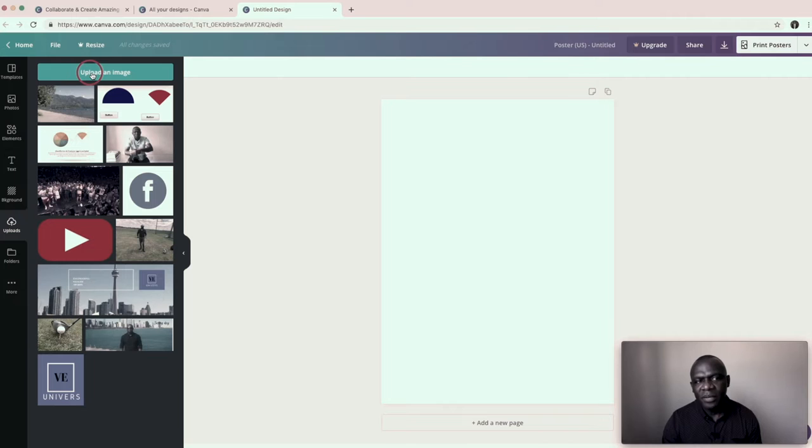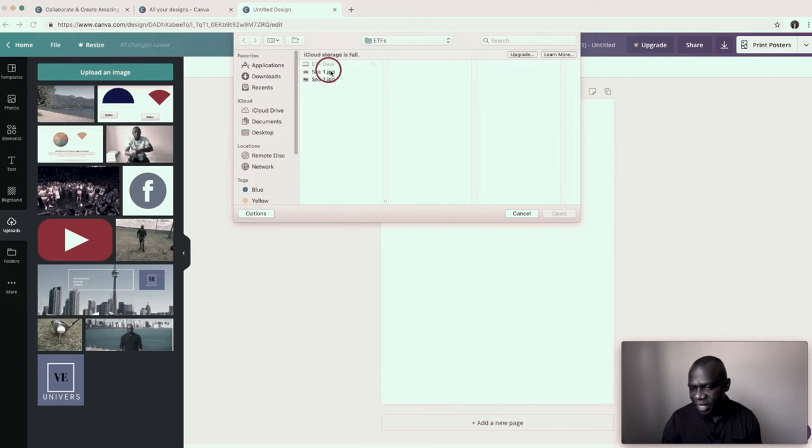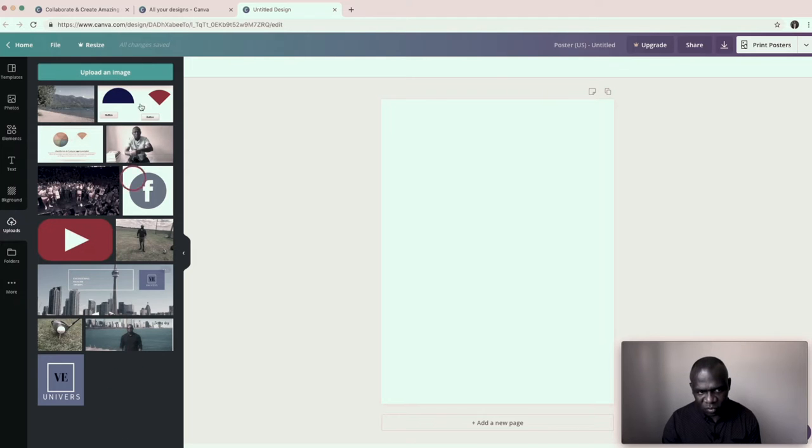you go up here and you click on upload, it now comes up and you select the picture or the photo that you want to choose. Once you choose it, it brings it onto this window here.